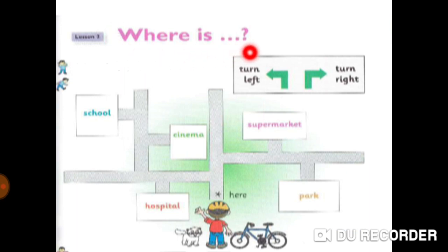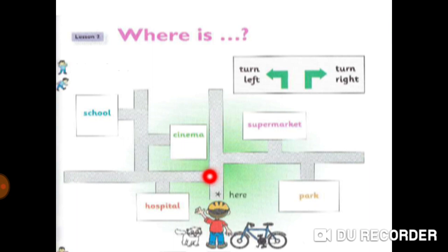As you can see, here we have a question: Where is...? We have a boy with his cat and his bike who wants to go to the hospital. He is asking: where is the hospital? Let's give this boy directions — لنعطي الاتجاهات لهذا الولد. Go forward, turn left.